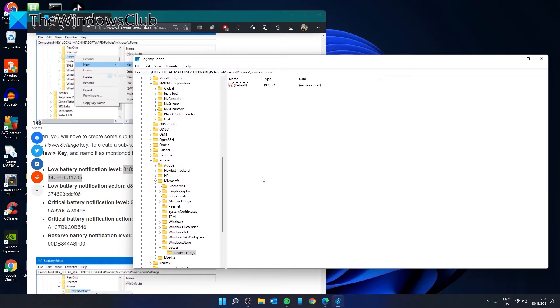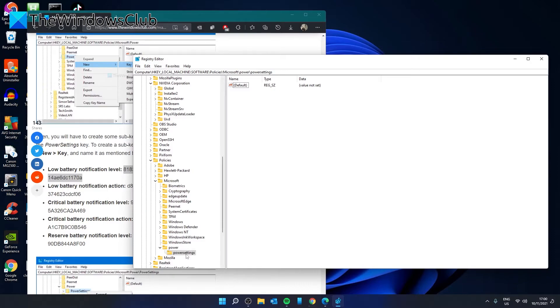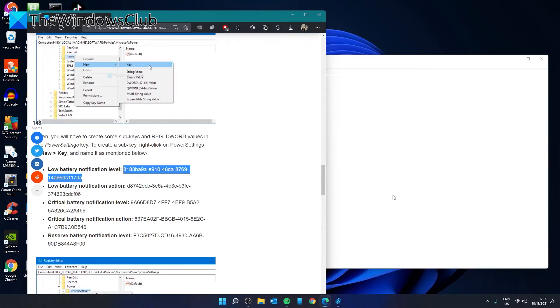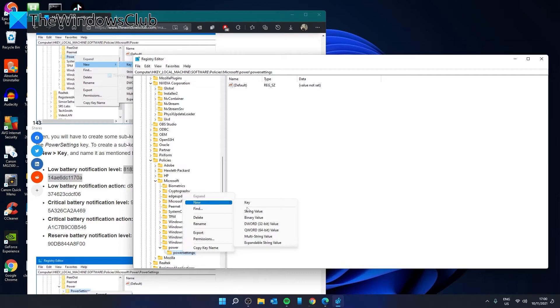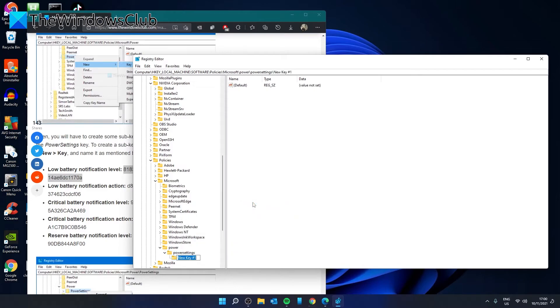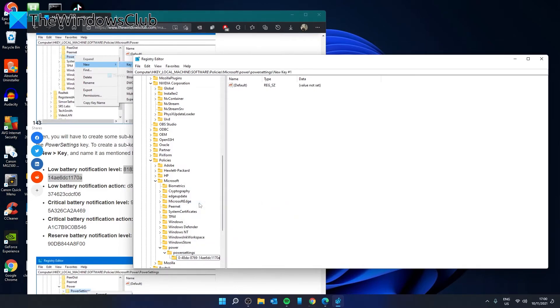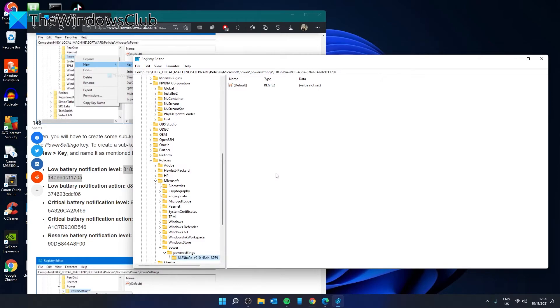If we wanted to do a low battery notification, we would go to the article and we would highlight the low battery notification. Then we would right-click and create a new key. We would give it that value. Then click on it.